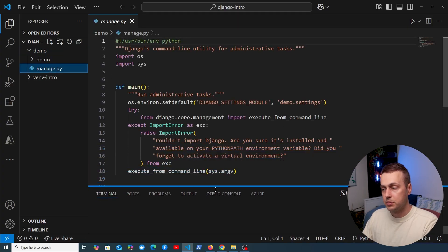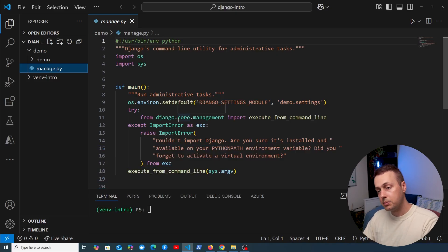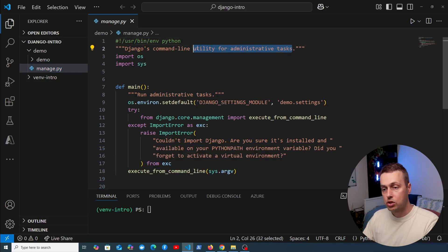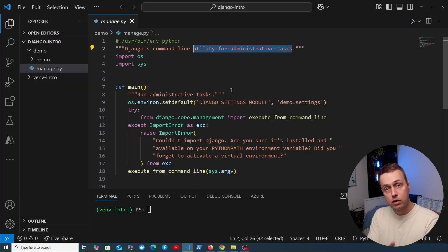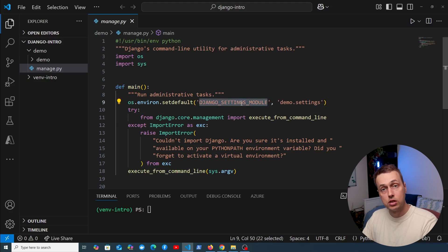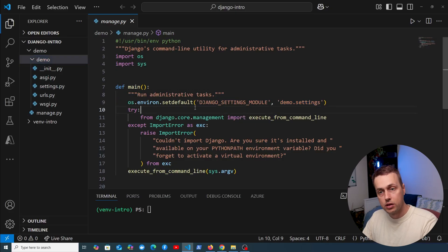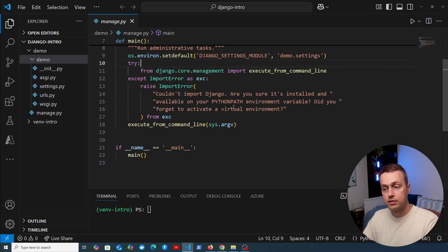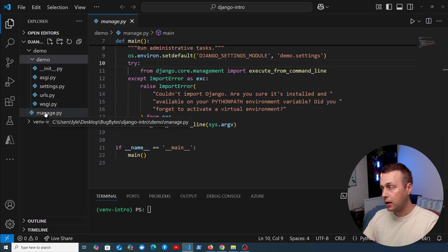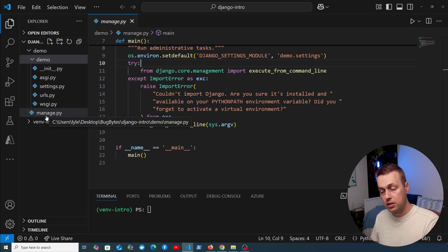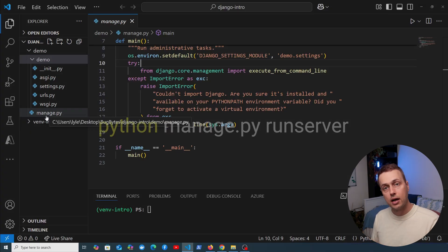Let's cd into the demo directory and start with manage.py. This is a command line utility provided by Django useful for administrative tasks — it helps you interact with your Django project. If you're coming from another framework like Laravel, this is the equivalent of the artisan command line tool. One thing manage.py does is load the Django settings module, in this case pointing to settings.py within the demo directory.